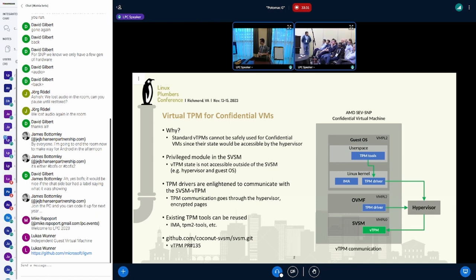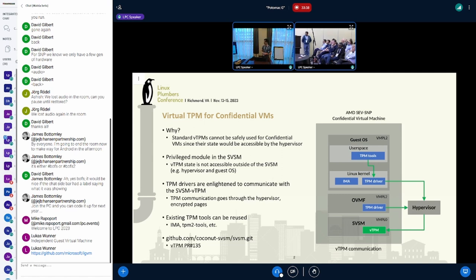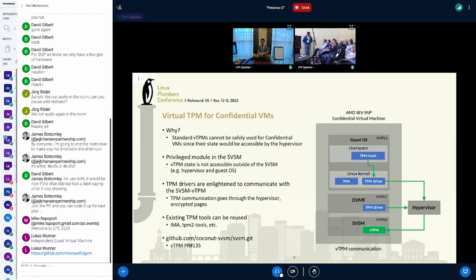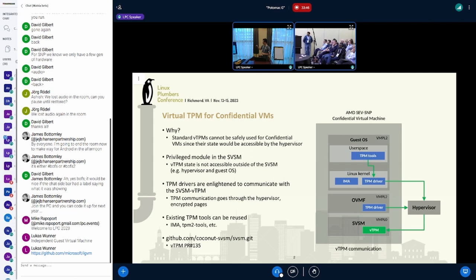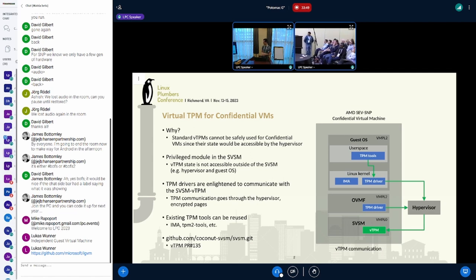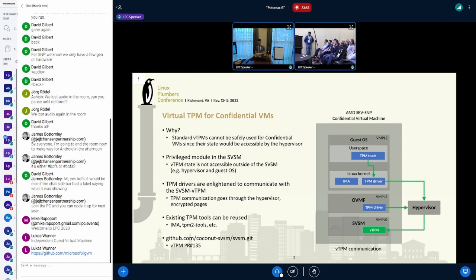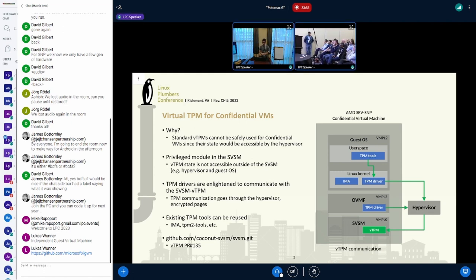More specifically, we run it inside the SVSM. The SVSM is a firmware that runs before OVMF. It runs with the highest VM privilege level, which is VMPL0, and with that, other software running at other VM privilege levels will not have access to the vTPM state.